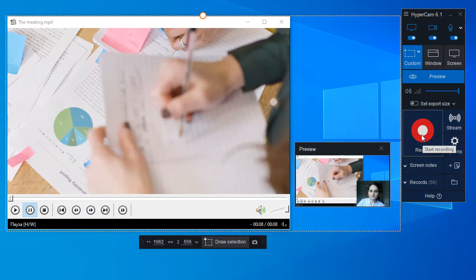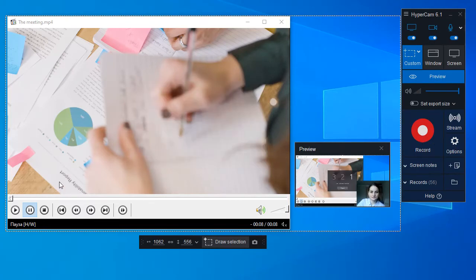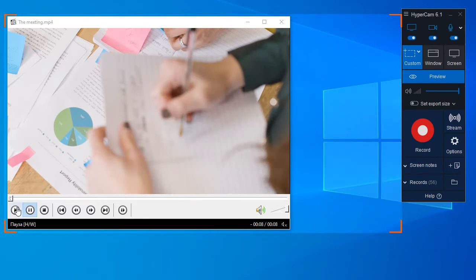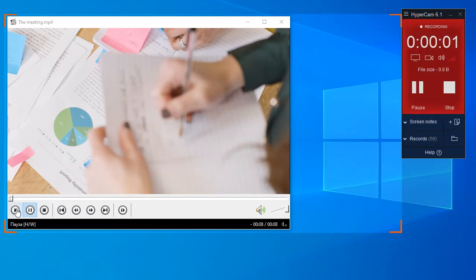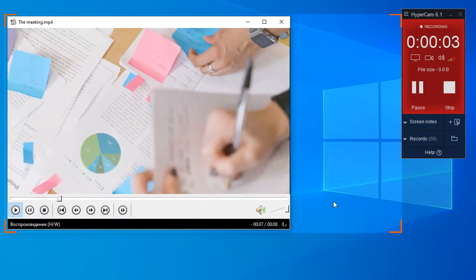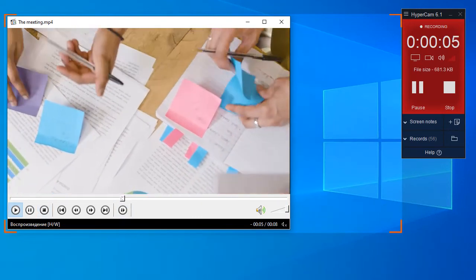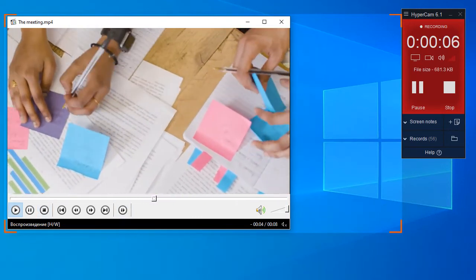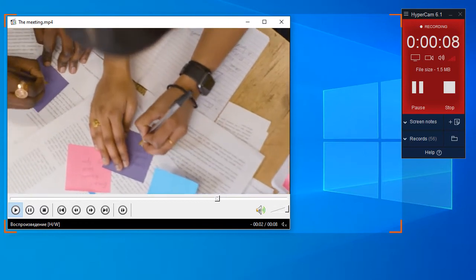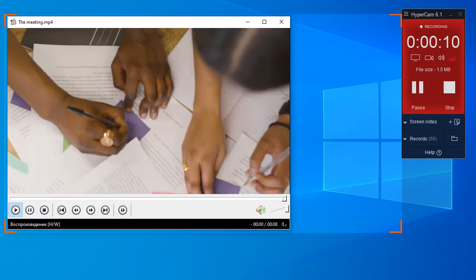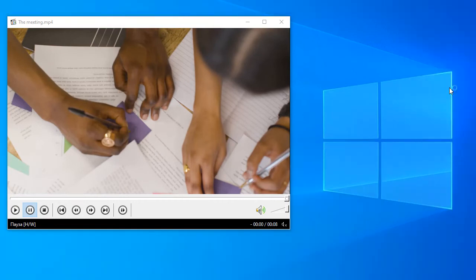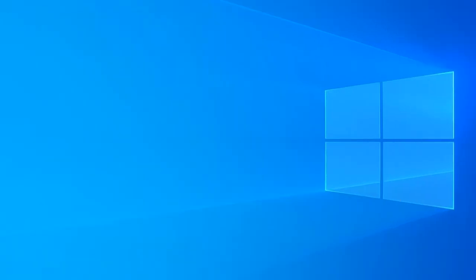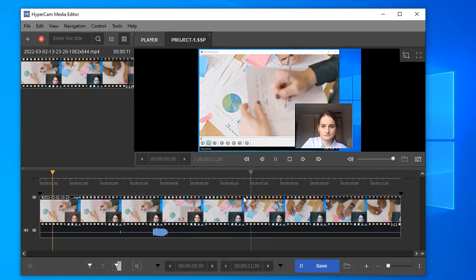Click the record button to start the recording. To finish the recording, click the record button again. Your video will be opened by default in the HyperCam Media Editor where you can play it back to check if necessary.